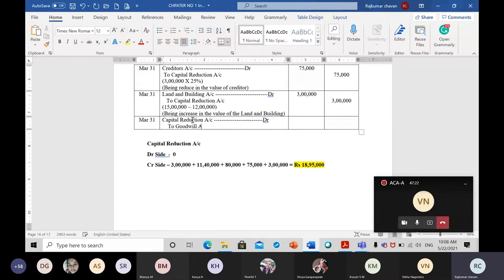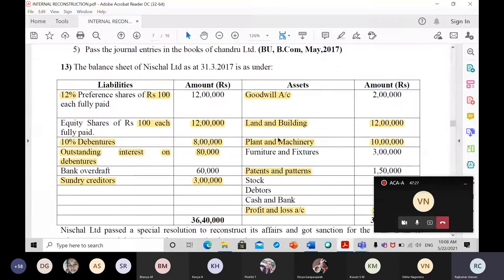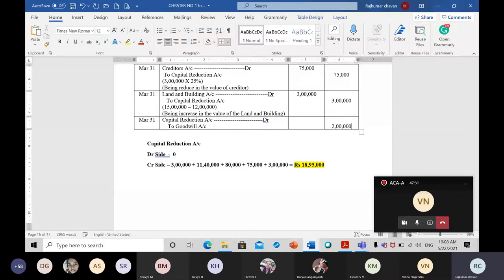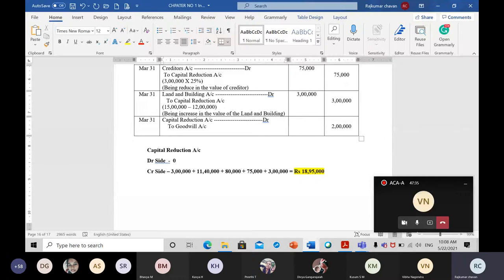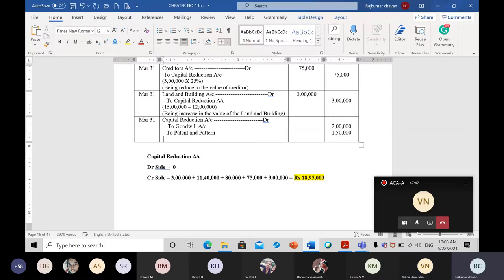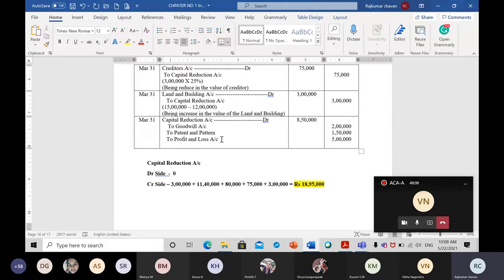The journal entry is: capital reduction account debit, to goodwill account 2 lakh rupees, to patent and pattern account 1 lakh 50,000, and to profit and loss account 5 lakh rupees. Total debit: 8 lakh 50,000 rupees. Narration: 'Being written off intangible and fictitious assets.'